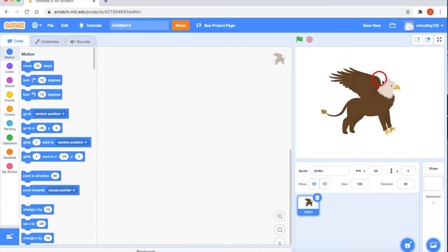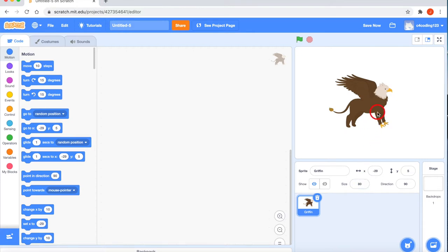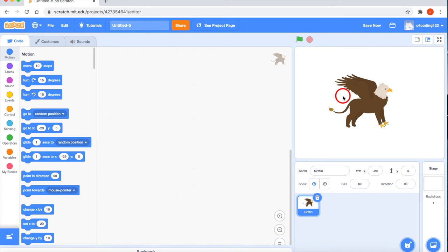If you want to resize it, just click here and change the size. I don't want it at 100%, so I'll set it to maybe 80%. The size has been reduced. The next task is to select the backdrops for the project.